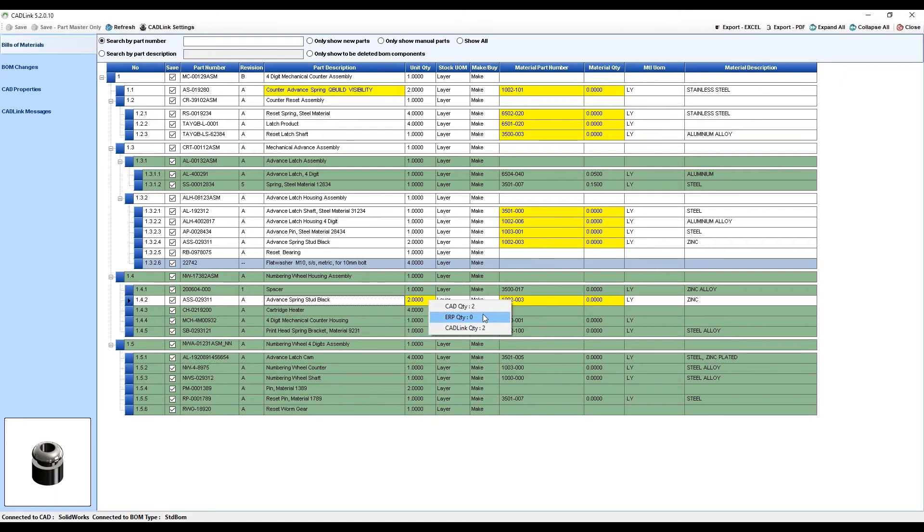This is because CADLink is CAD-driven, so even though it displays the ERP quantity, you cannot select it.